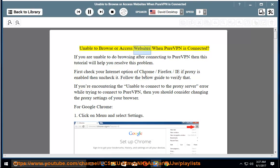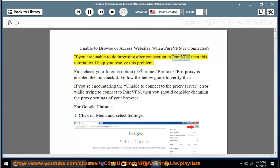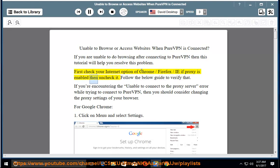Unable to browse or access websites when PureVPN is connected? If you are unable to do browsing after connecting to PureVPN, then this tutorial will help you resolve this problem. First check your internet option of Chrome, Firefox, or IE if proxy is enabled, then uncheck it. Follow the below guide to verify that.